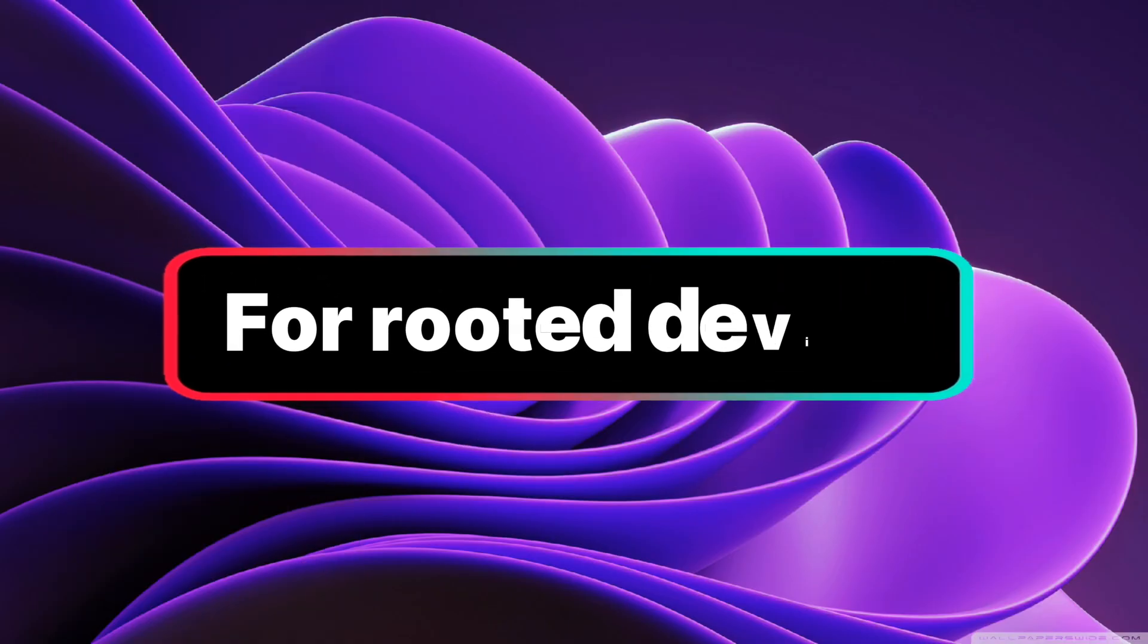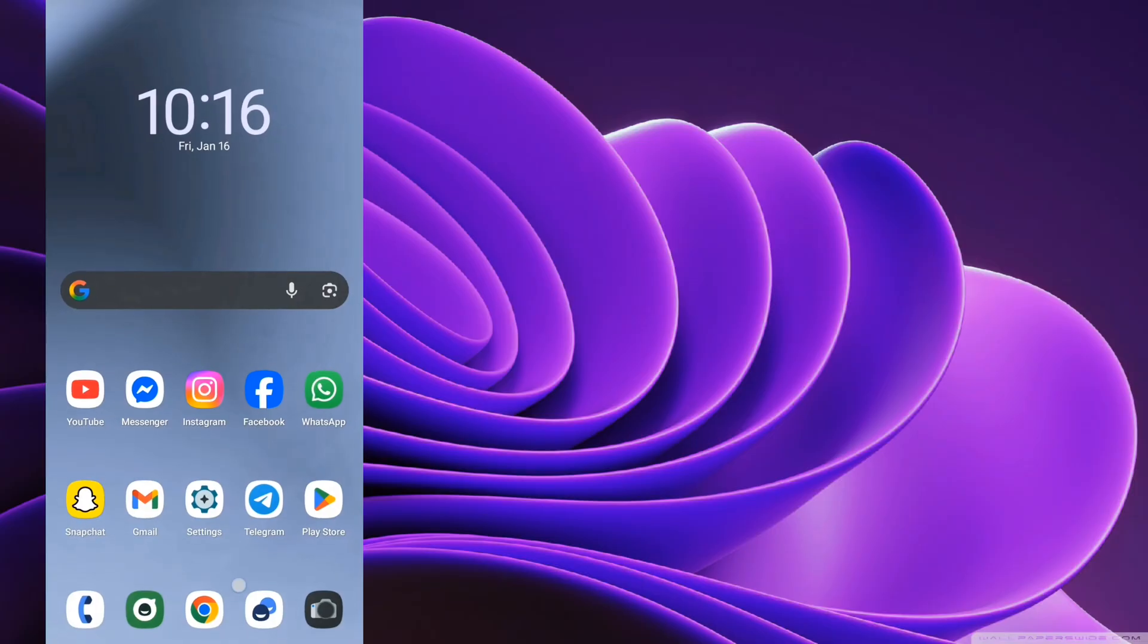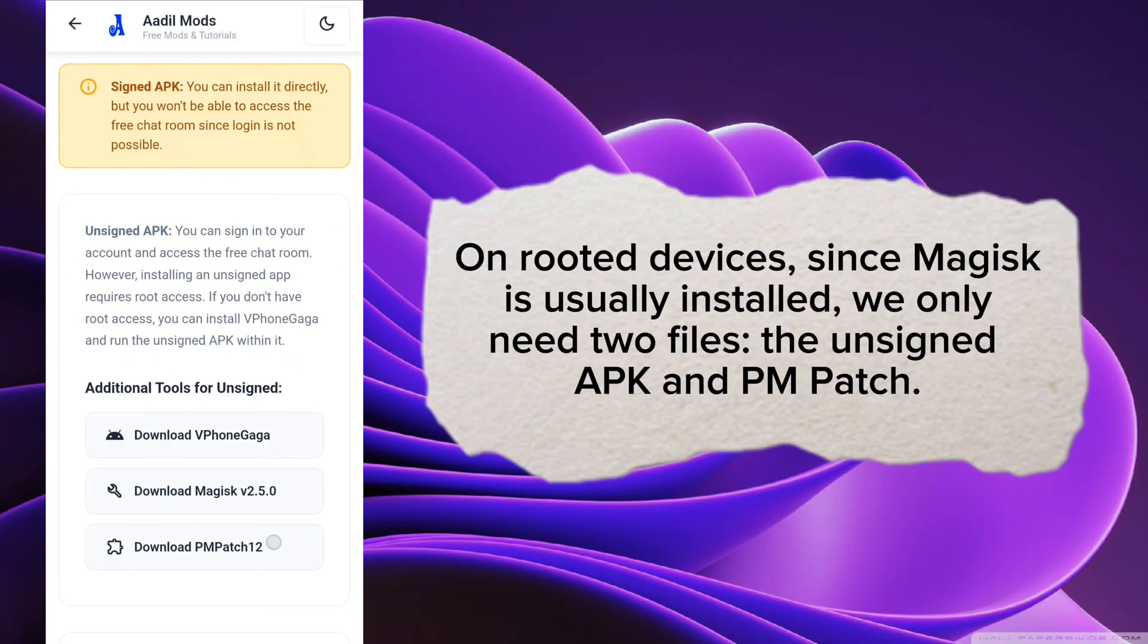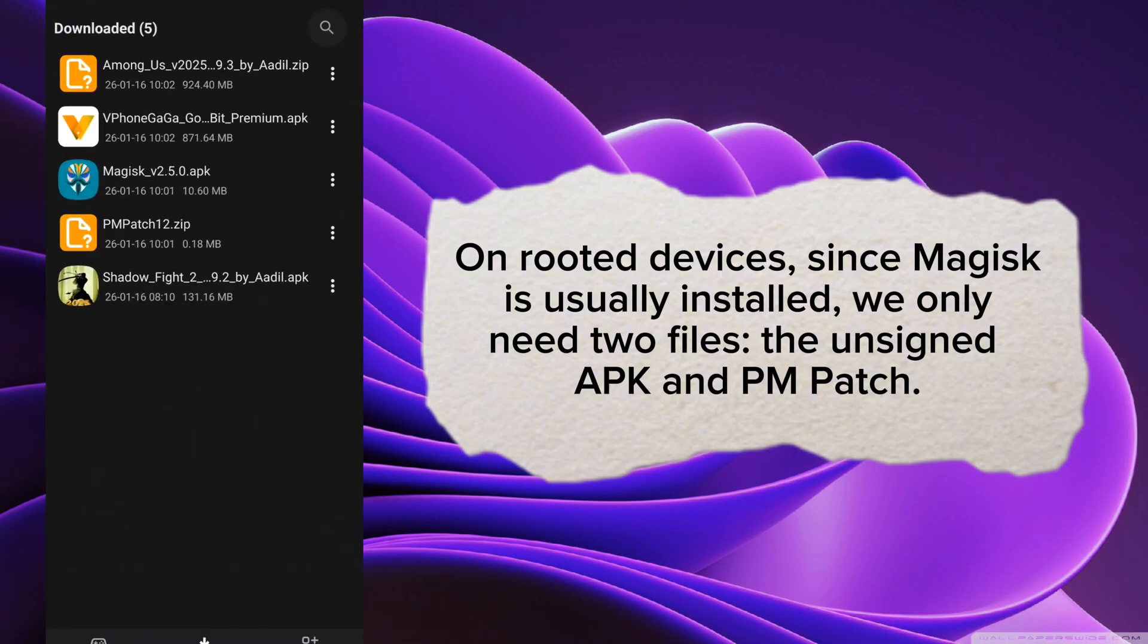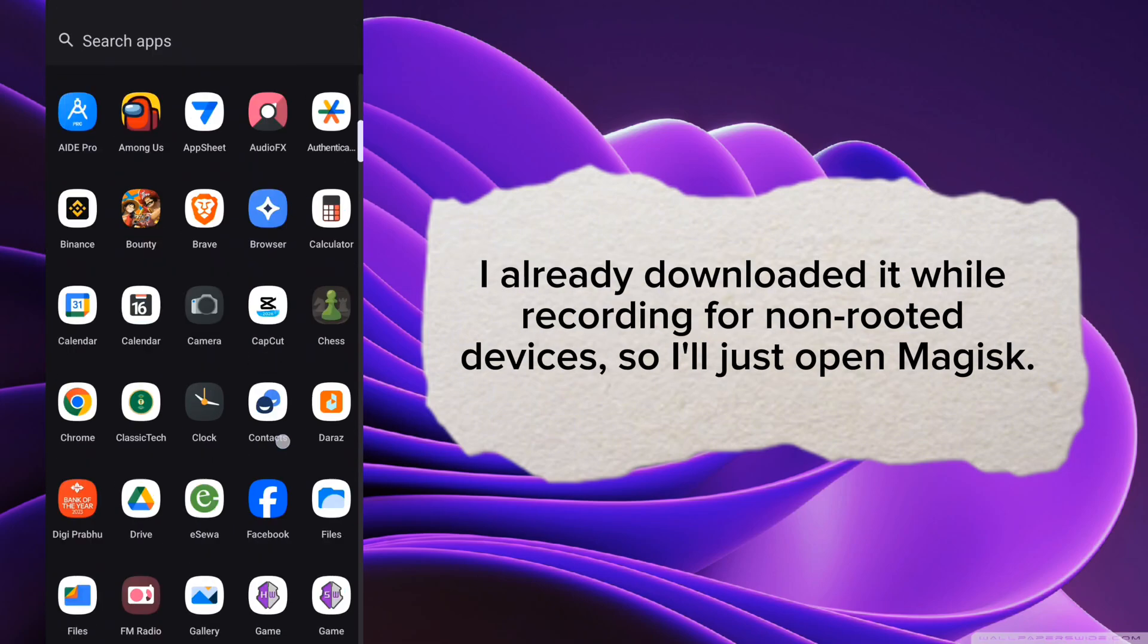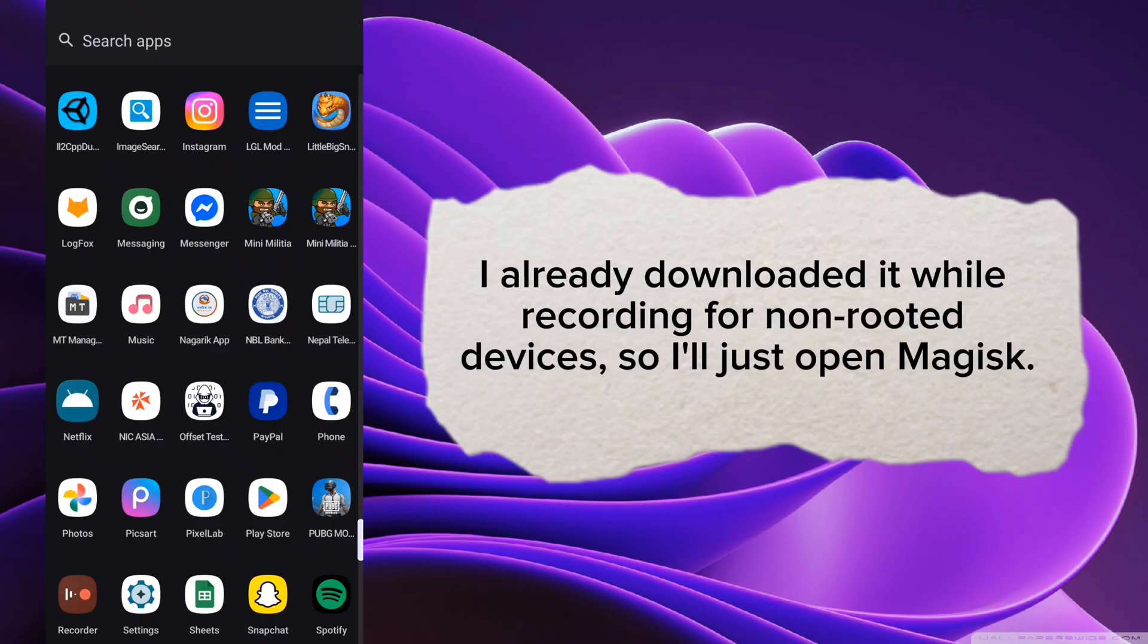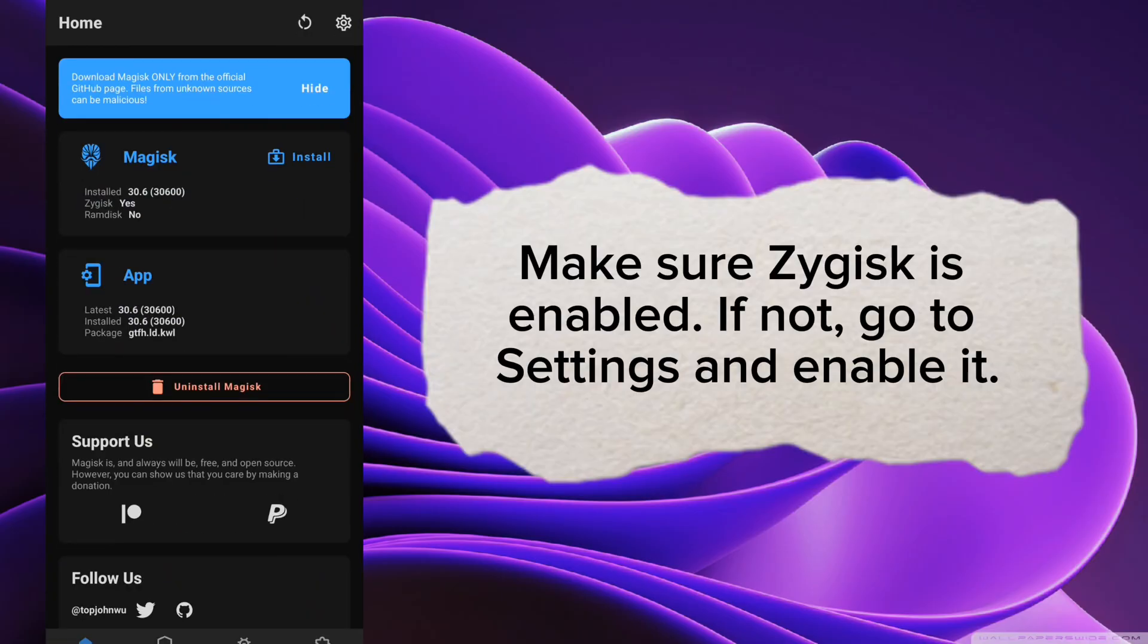For Rooted Devices, on rooted devices, since Magisk is usually installed, we only need two files: the unsigned APK and PM Patch. I already downloaded it while recording for non-rooted devices, so I'll just open Magisk. Make sure Zygisk is enabled, if not, go to Settings and enable it.